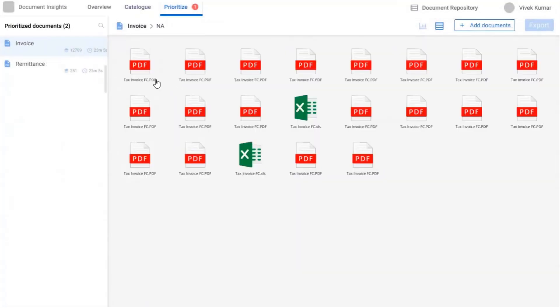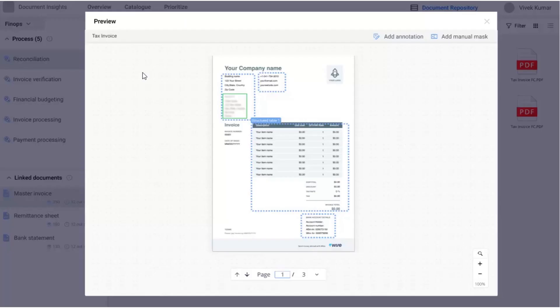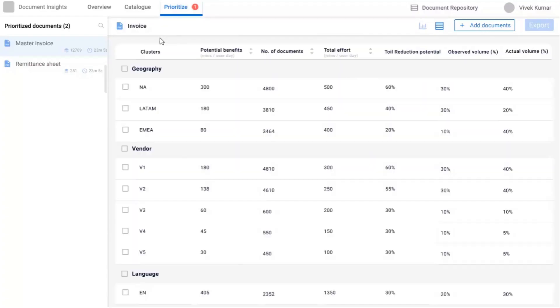Not only can you prioritize clusters of documents, but you can also highlight the additional fields that need to be extracted from the document to prepare for automation.